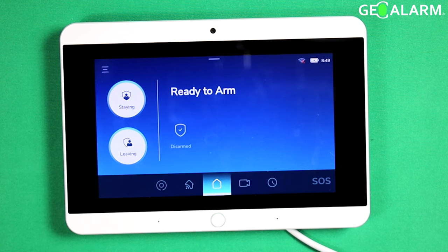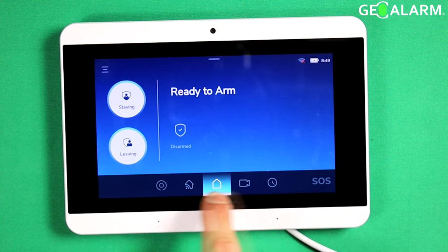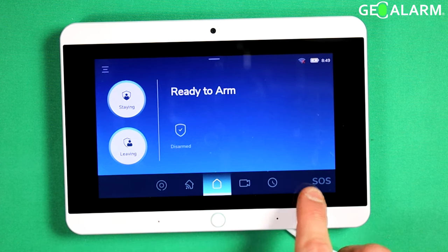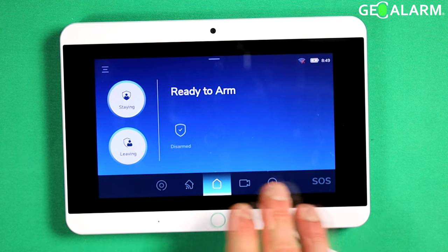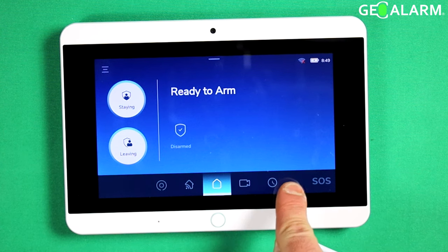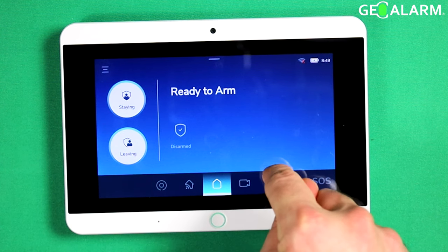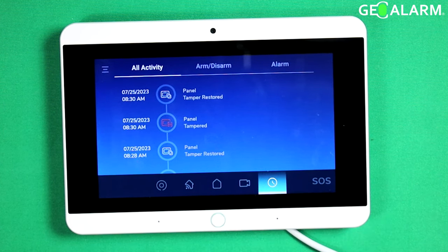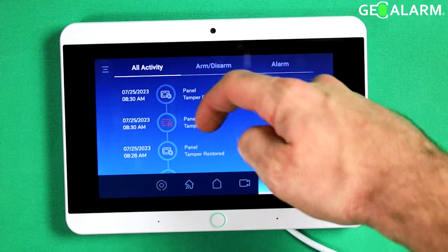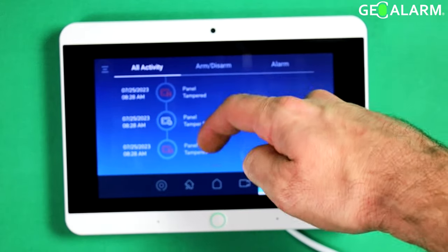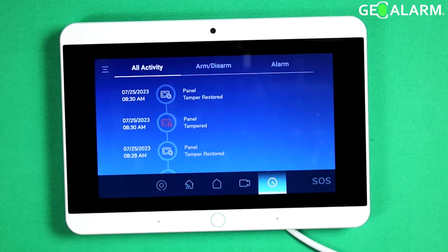Alright, ladies and gentlemen, it's going to be super easy. Right at the very bottom, you're going to see a list of icons. Each one represents something different, but on the right-hand side, you're going to see a clock. Go ahead and hit that, and that will be a history of all activity associated with the panel.